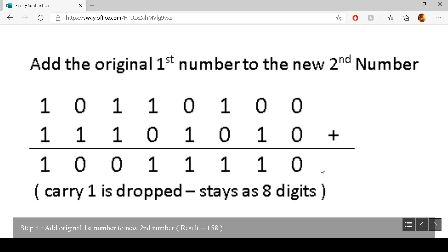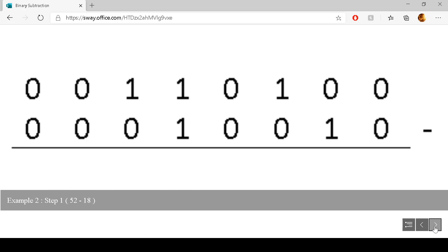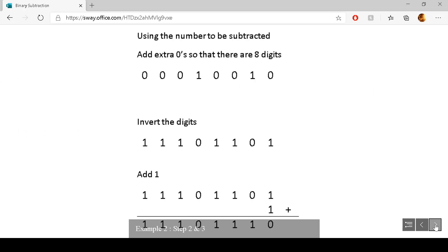And that is the result of our subtraction. Now we'll look at example two. Example two has got two numbers and we have to subtract one number from the other. We go through the same process — we use the second number and make sure there are enough zeros so that there are eight digits. Once we have eight digits, we invert the zeros and ones: zero becomes one and one becomes zero, for the whole number.